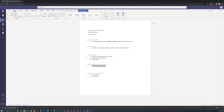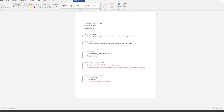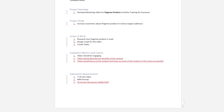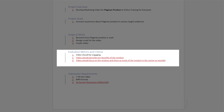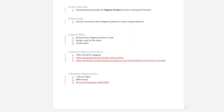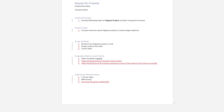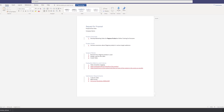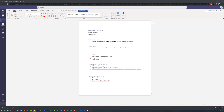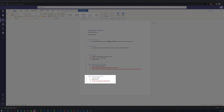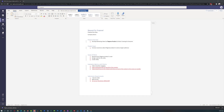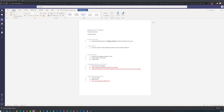In addition to what Patricia had, Vadim added a couple of items in the evaluation metrics and submission requirements. For evaluation metrics, he added that the video should describe key benefits of the product, and that the video should focus on the product and show as much of the product in the scenes as possible — noting that some vendor videos focus on actors instead of the product itself. He also added that the video should be in 4K format, since you can always downsize but cannot upsize without losing quality. Vadim was happy that Patricia had turned on track changes, because he could clearly see what she wrote and the changes he made.